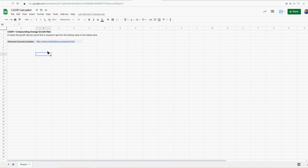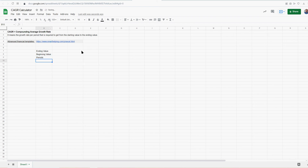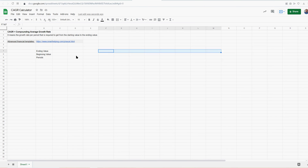Compounding average growth rate. To calculate it, you need a few things — ending value, beginning value, and periods. That's it. You can calculate the growth rate required to get from one value, the starting value, to the next over N periods.